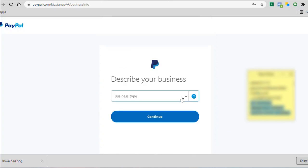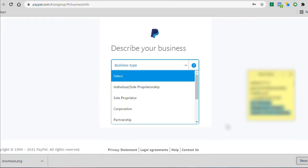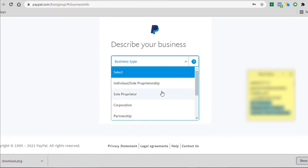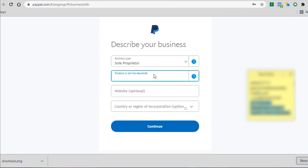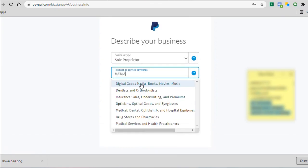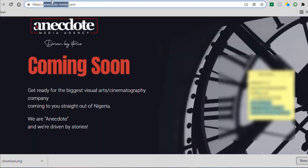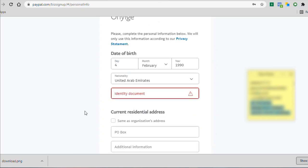The next page asks what kind of business you're doing. So just click the dropdown and find something close to what you're doing. And here it says product or service keyword. So I can just simply say media movies. I think this relates more to it. So I'm just going to select this option. Yes, they do have a website and I am going to copy that and click on continue.